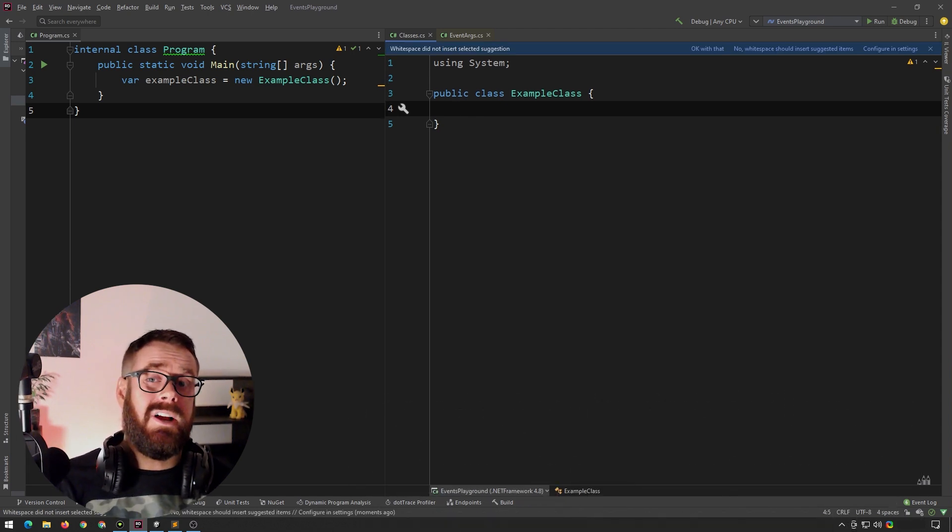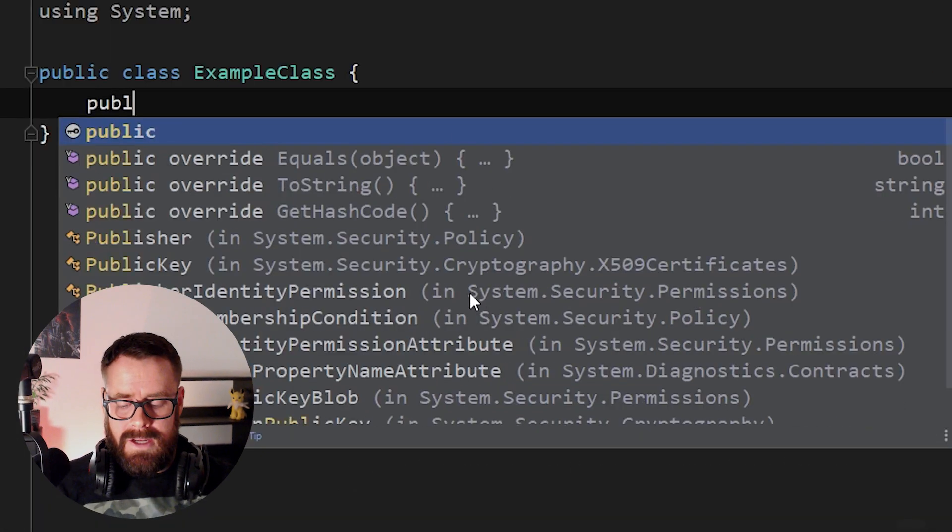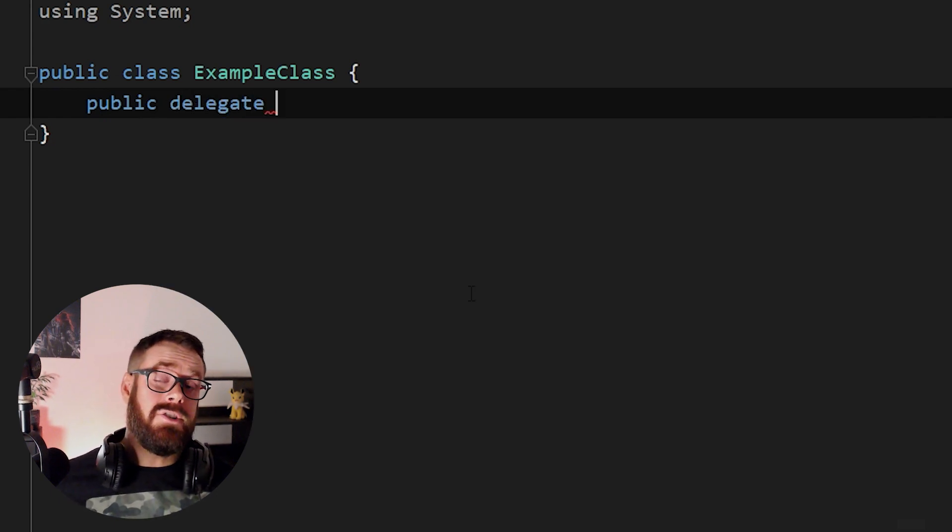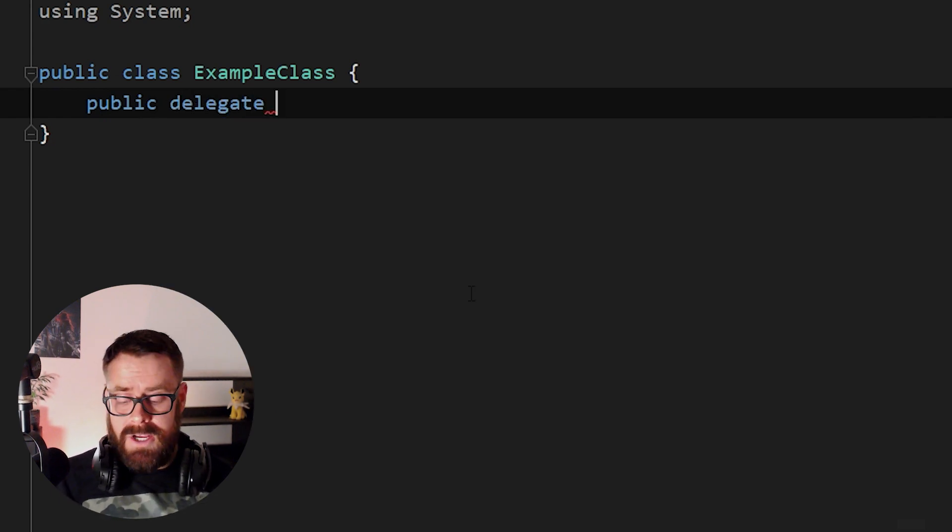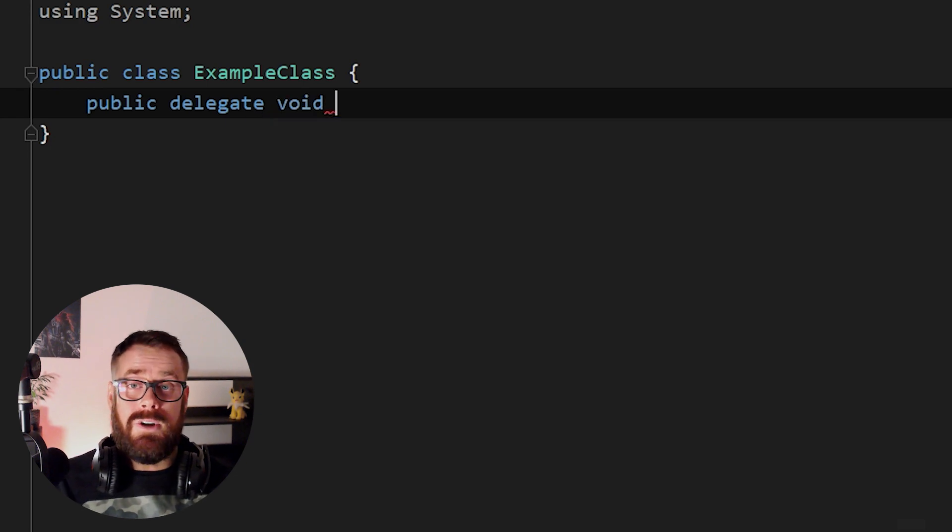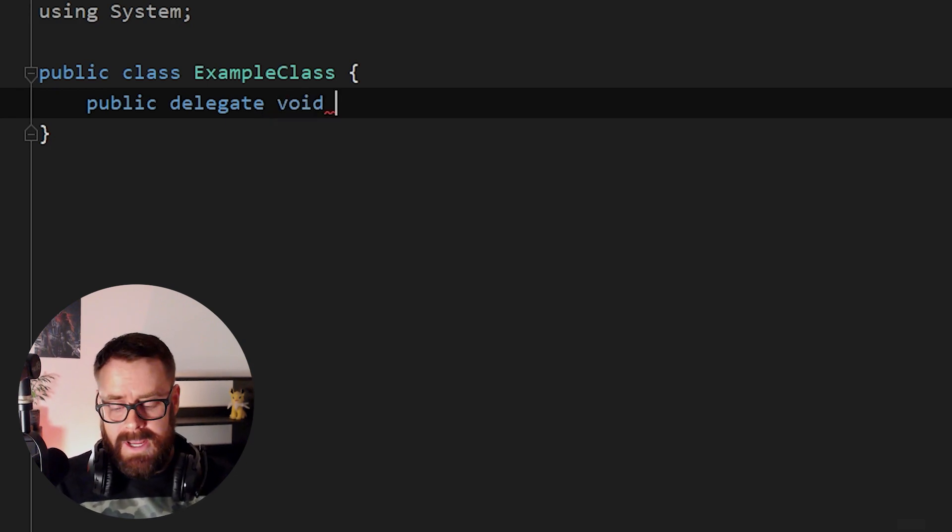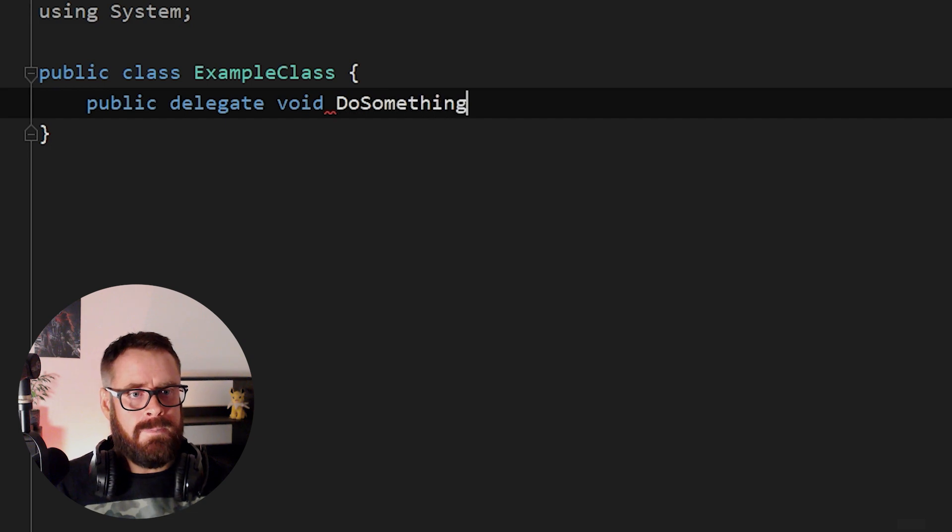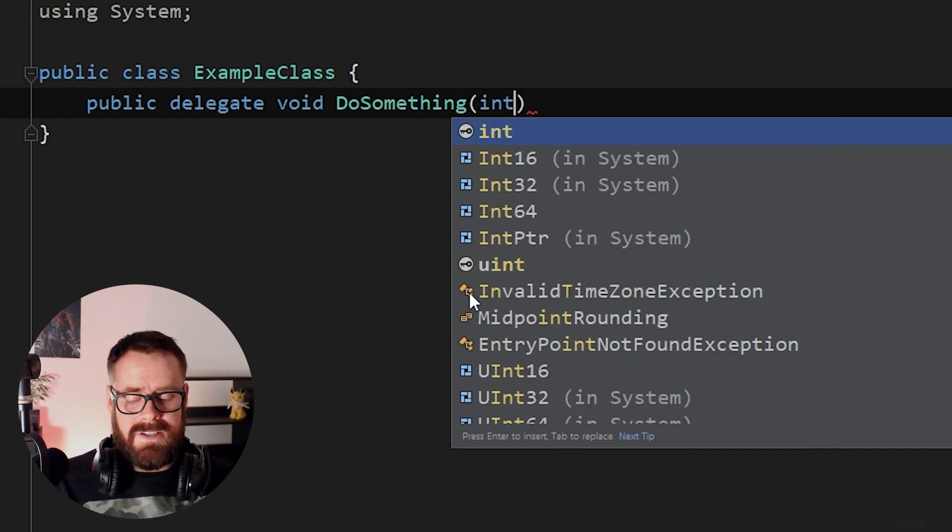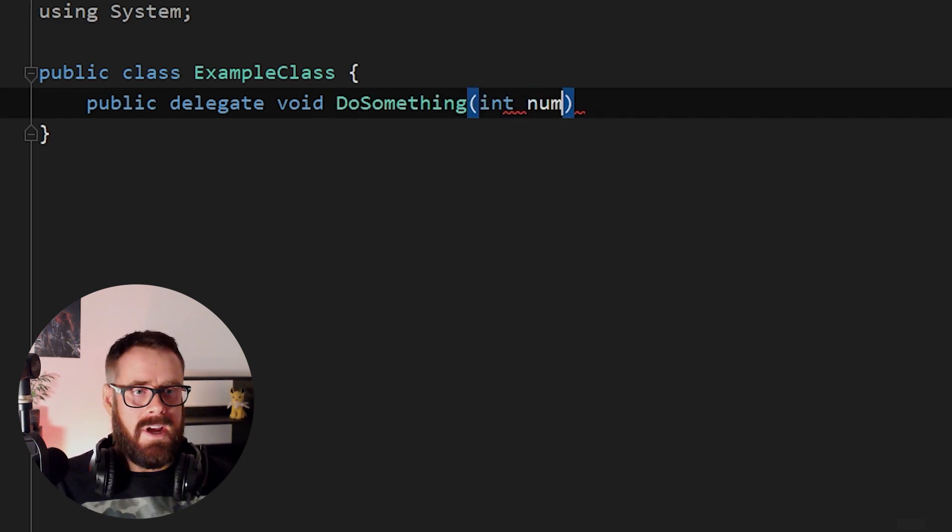So to declare a delegate, just use the delegate keyword. So what follows here is the signature of the function we would like to store. So for now, let's just store a function with a return type of void, and let's call it do something. And let's say that it takes an argument of an int.